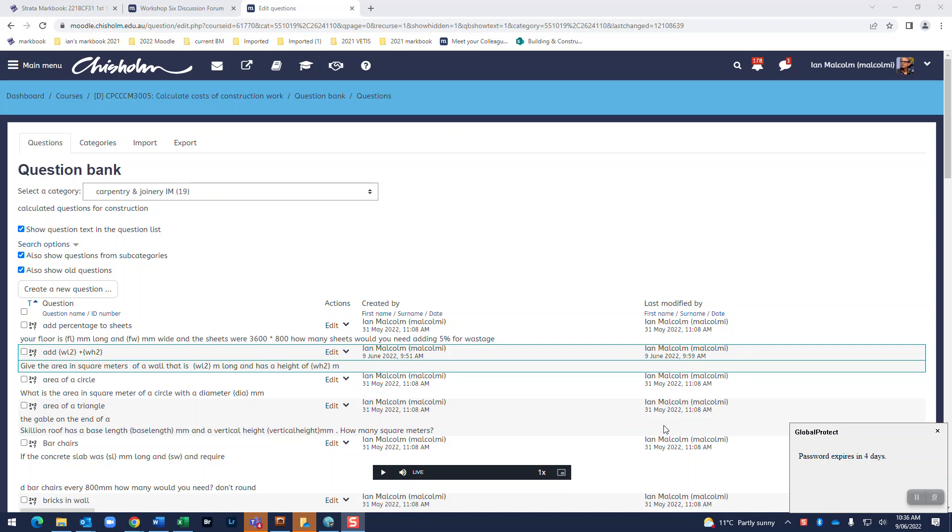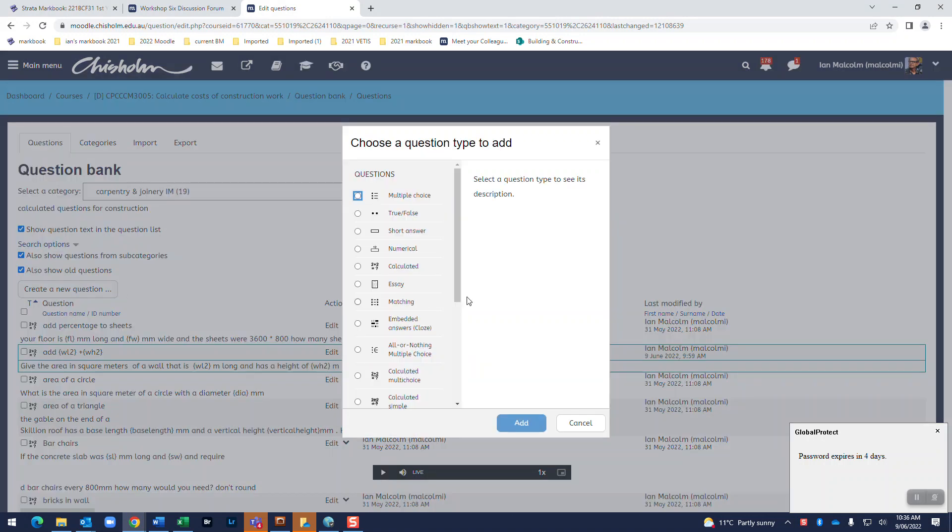G'day, my name's Ian Malcolm and I'm gonna go through and create a new question. So I'm in my category which is Carpentry and Journey, Ian Malcolm. So I'm going to create new question and of course I'm going to do a calculated question.